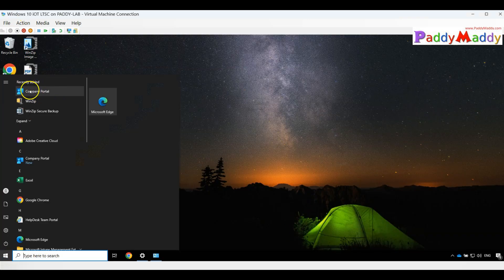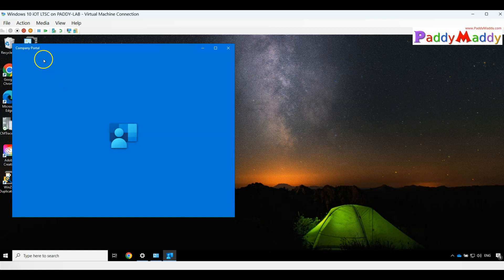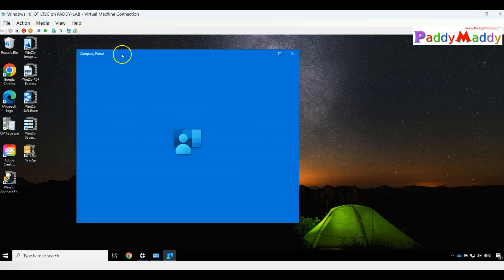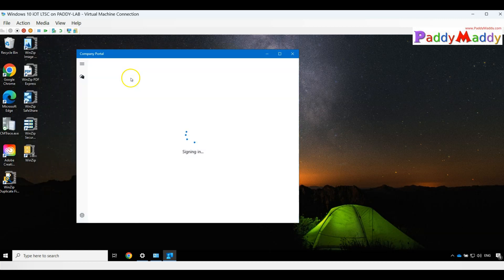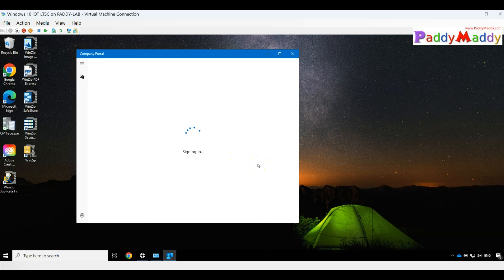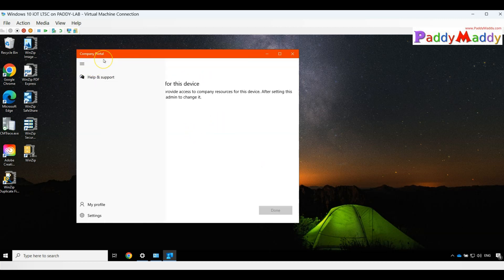Now we should be able to see here the Company Portal application. This is how it looks like. With the help of Company Portal application, I should be able to manage my applications, my devices, compliance—all of that can be done with a single application called Company Portal application.